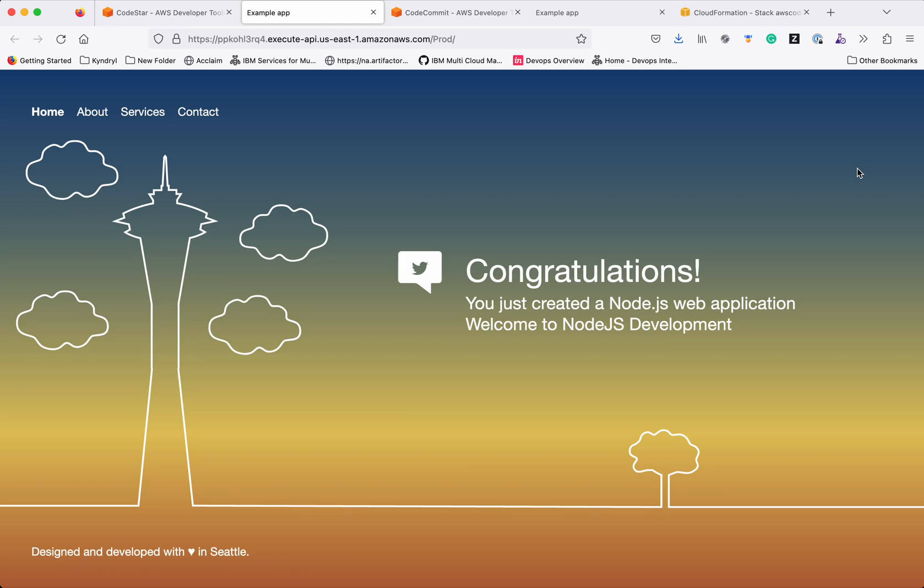In this demo, we have seen how to deploy a simple Node.js application to AWS Lambda using AWS CodeStar. Thanks for watching the demo.